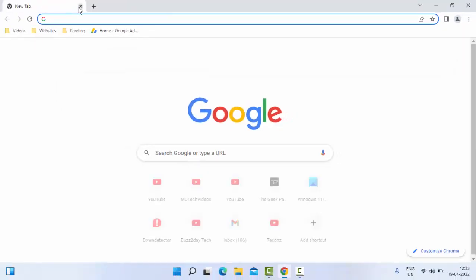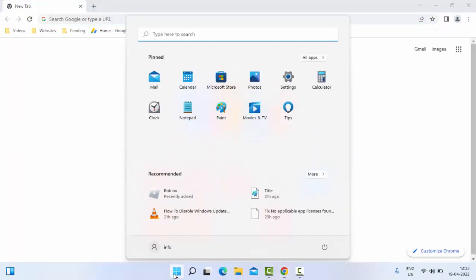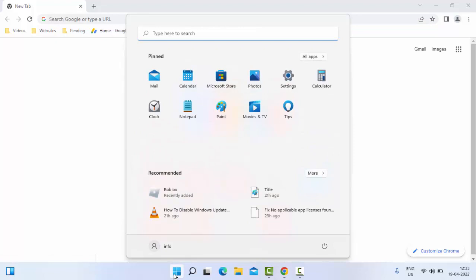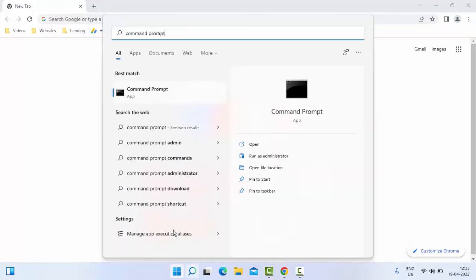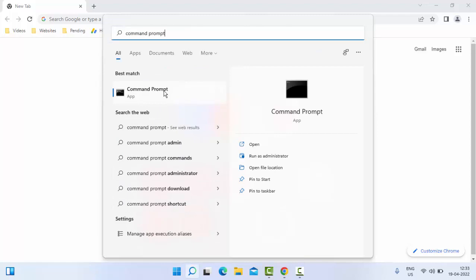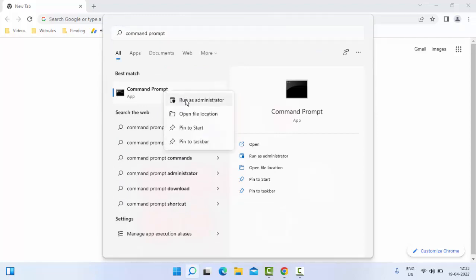If it doesn't work, try the second method. Just go to Start and type Command Prompt. Right click on the Command Prompt app and select Run as Administrator.